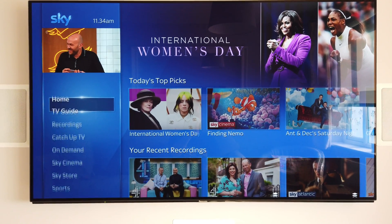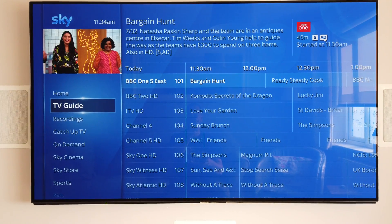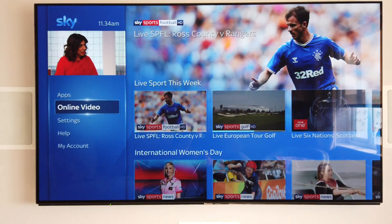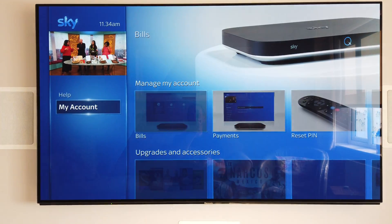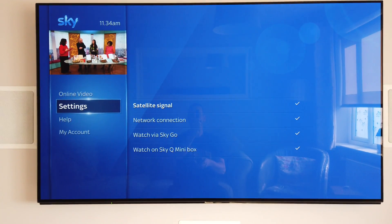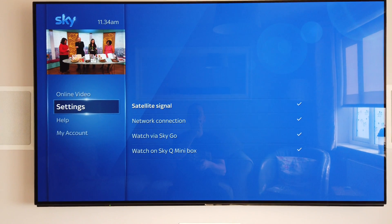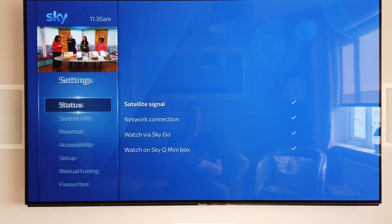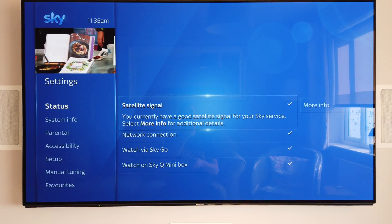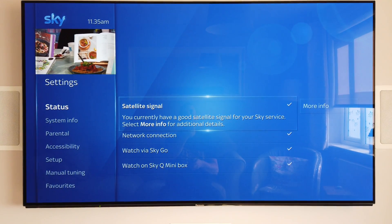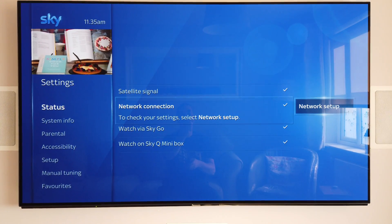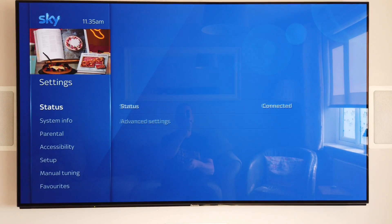If we go down to our Settings right down the very bottom here, so once we're on our Settings, if we click OK and then click OK again, now you'll see we're highlighting the Satellite Signal section. If you come down here to Network Connections and go right to Network Setup and click that button in the middle.